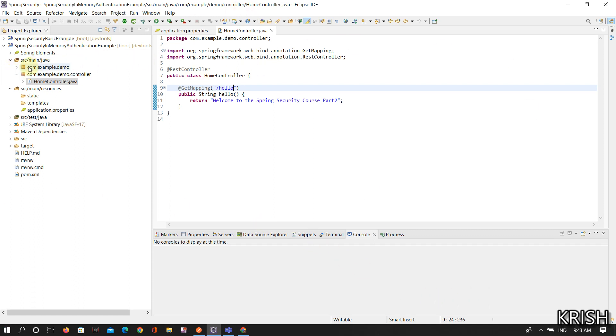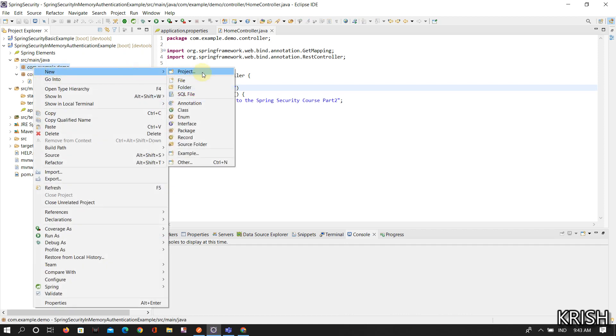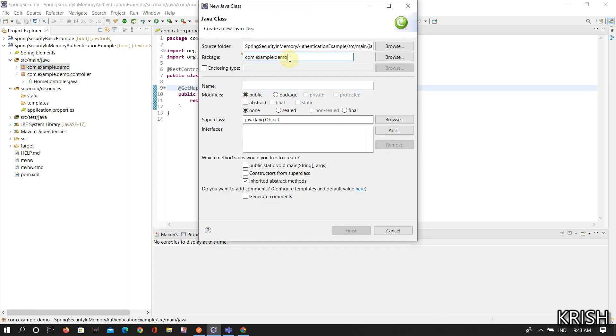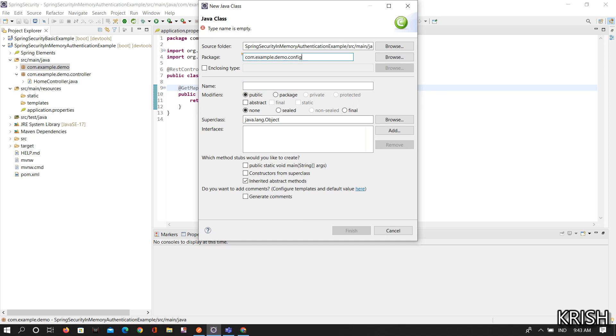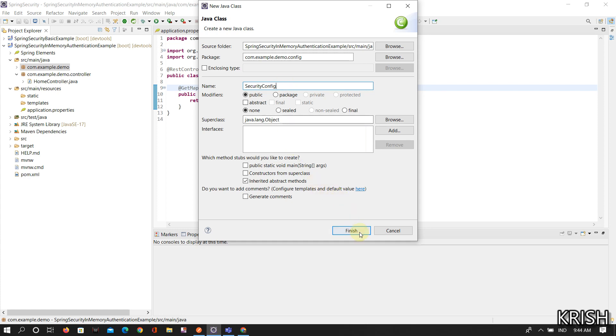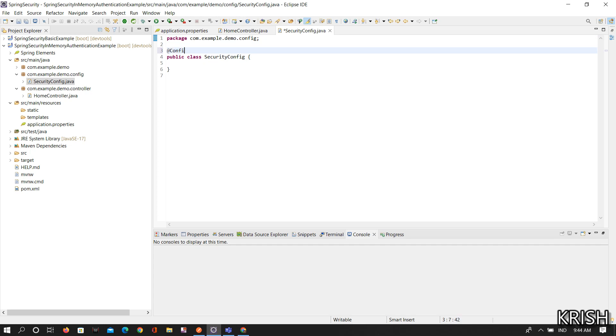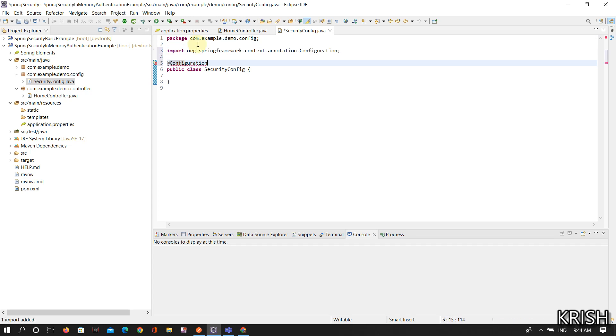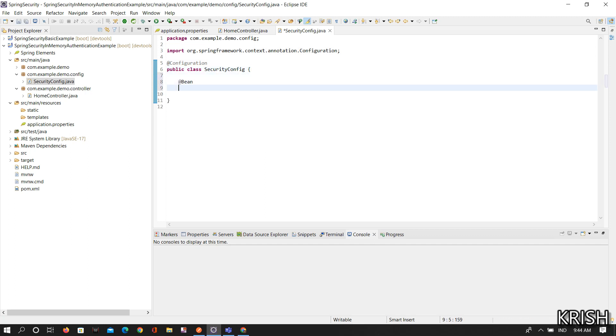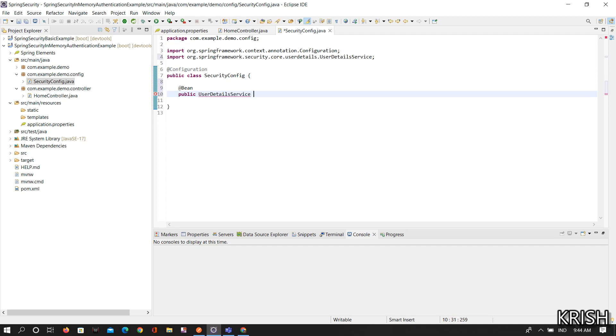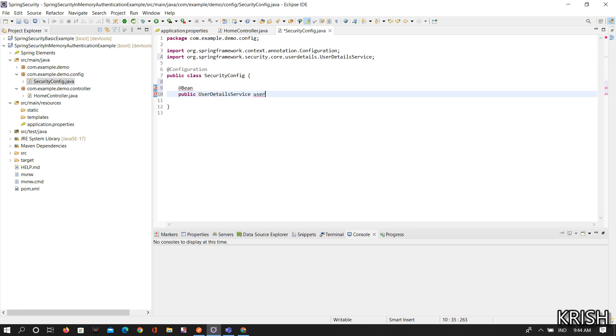Once you've done this, here you need to create one more package for the config class. Here I've taken the class name as SecurityConfig because I'm configuring the security. Make this class as a bean by using @Configuration. And then create a bean public UserDetailsService.